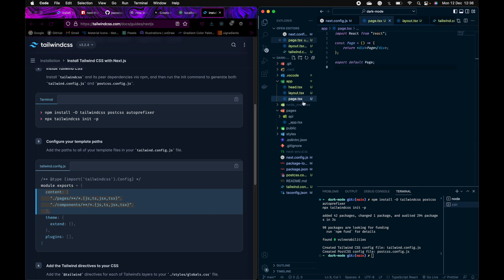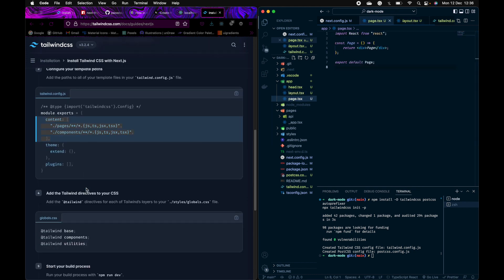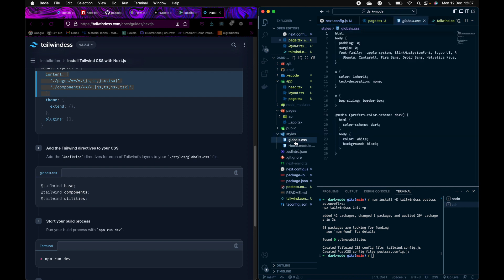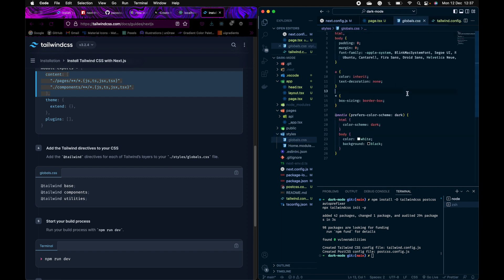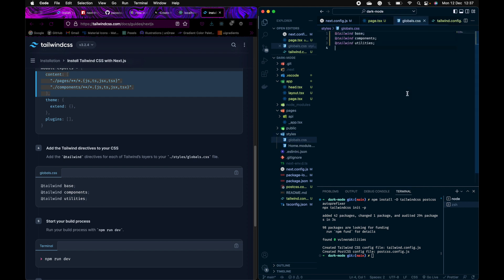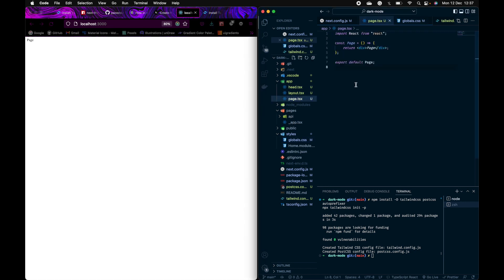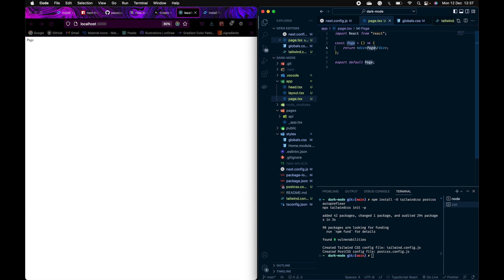Now just to test whether it's working, I have to also install this. Go to global.css and place this here, and check whether it's working.